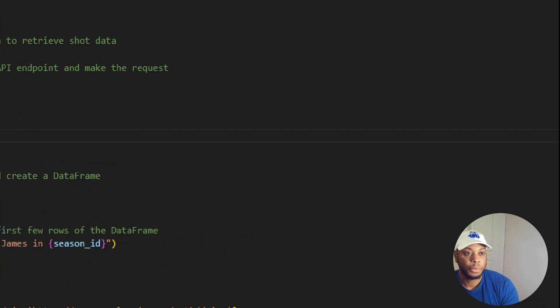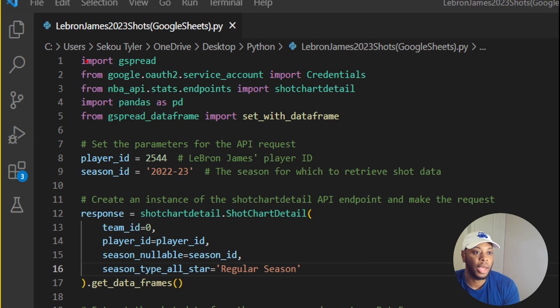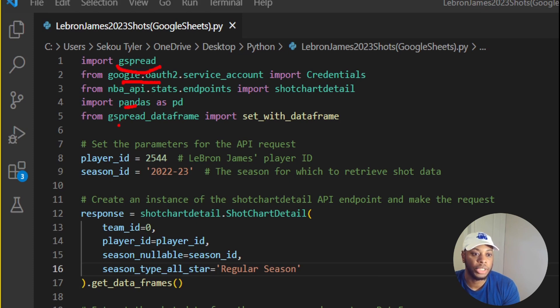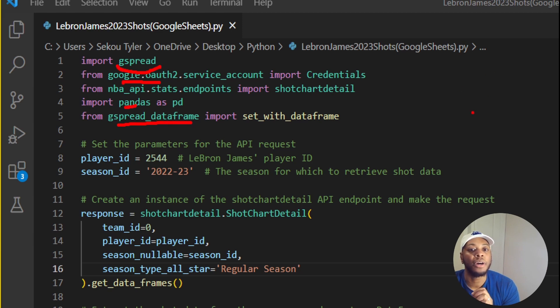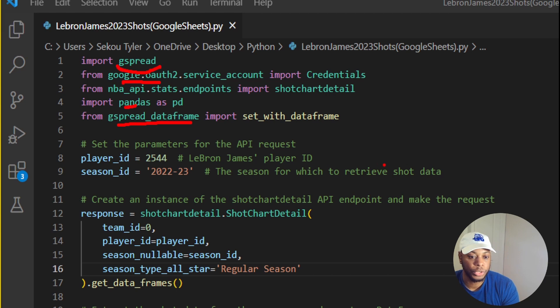If we're looking at some of the different pieces here, we need to import GS spread, we need Google Auth, and then pandas, and then GS data frame. So these are some of the differences that we need from our previous script specifically for Google Sheets.